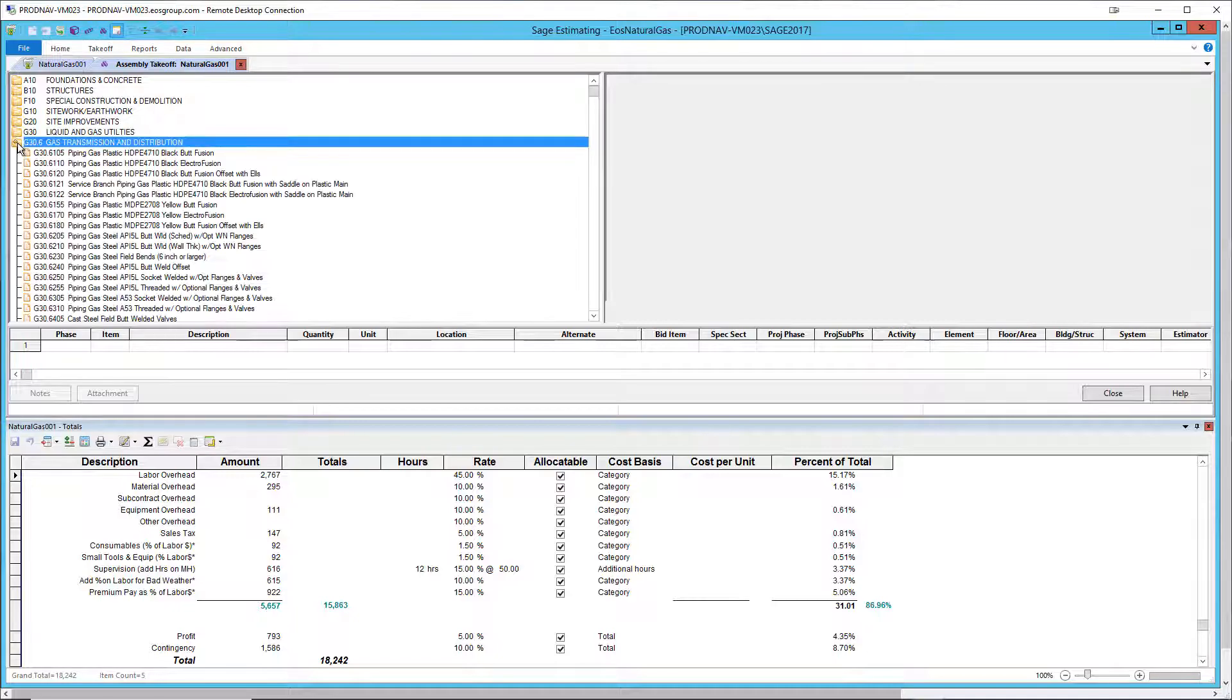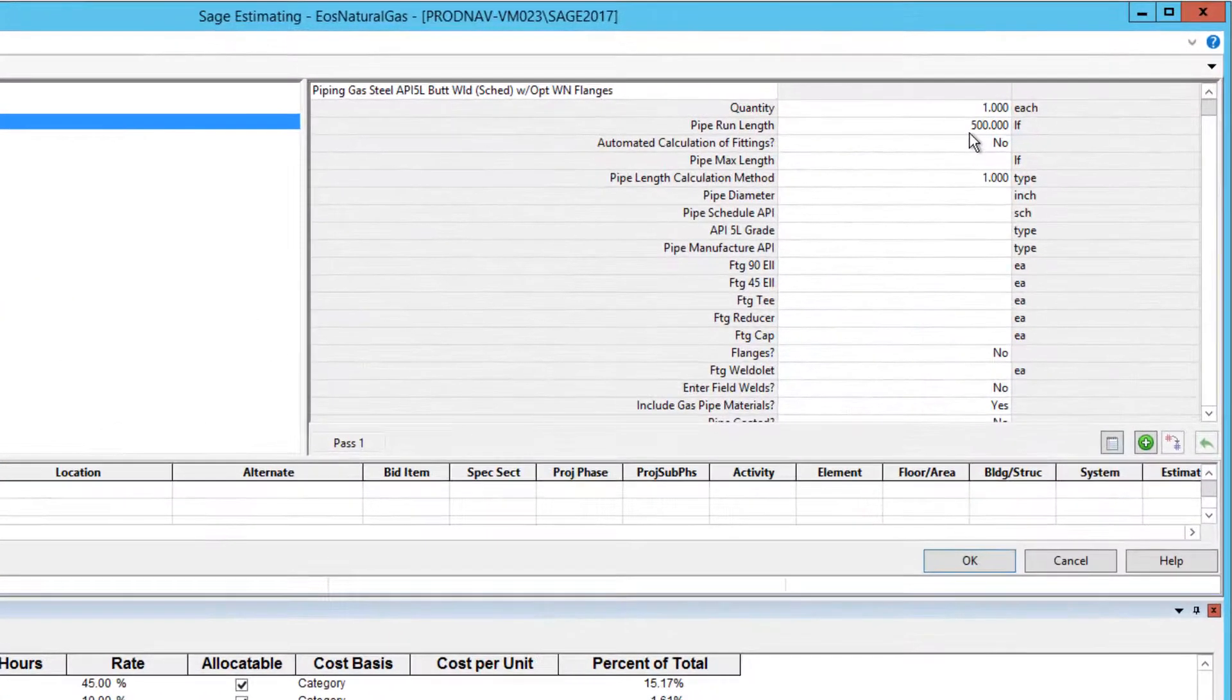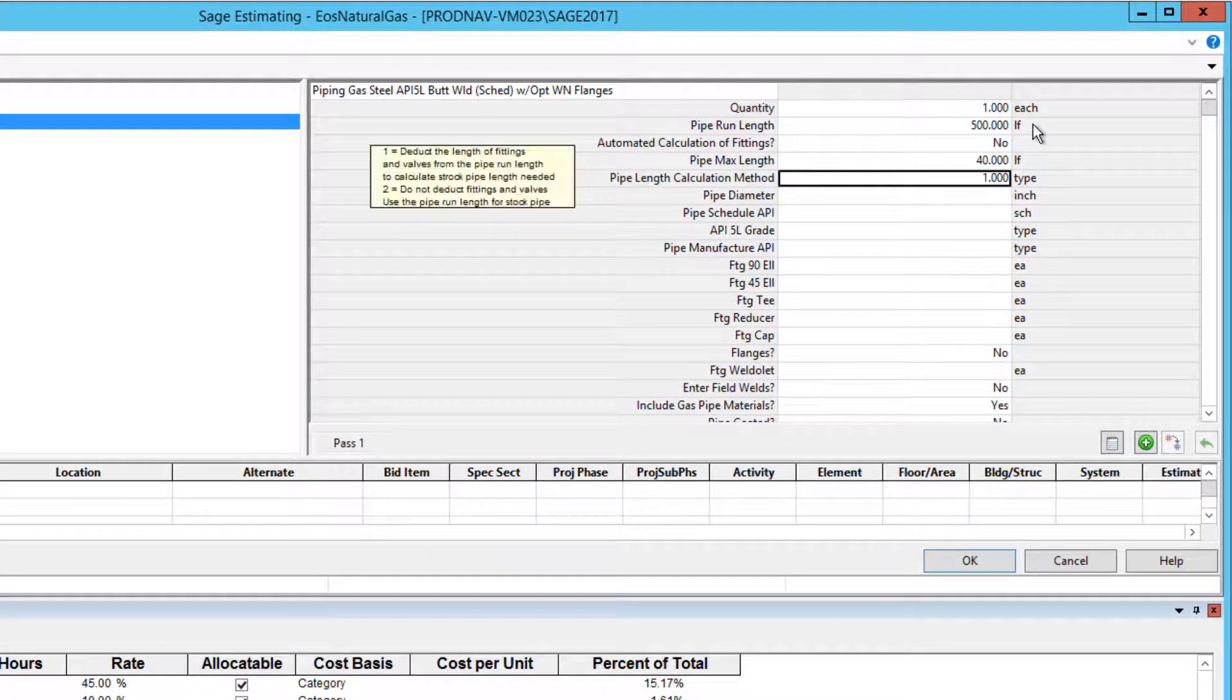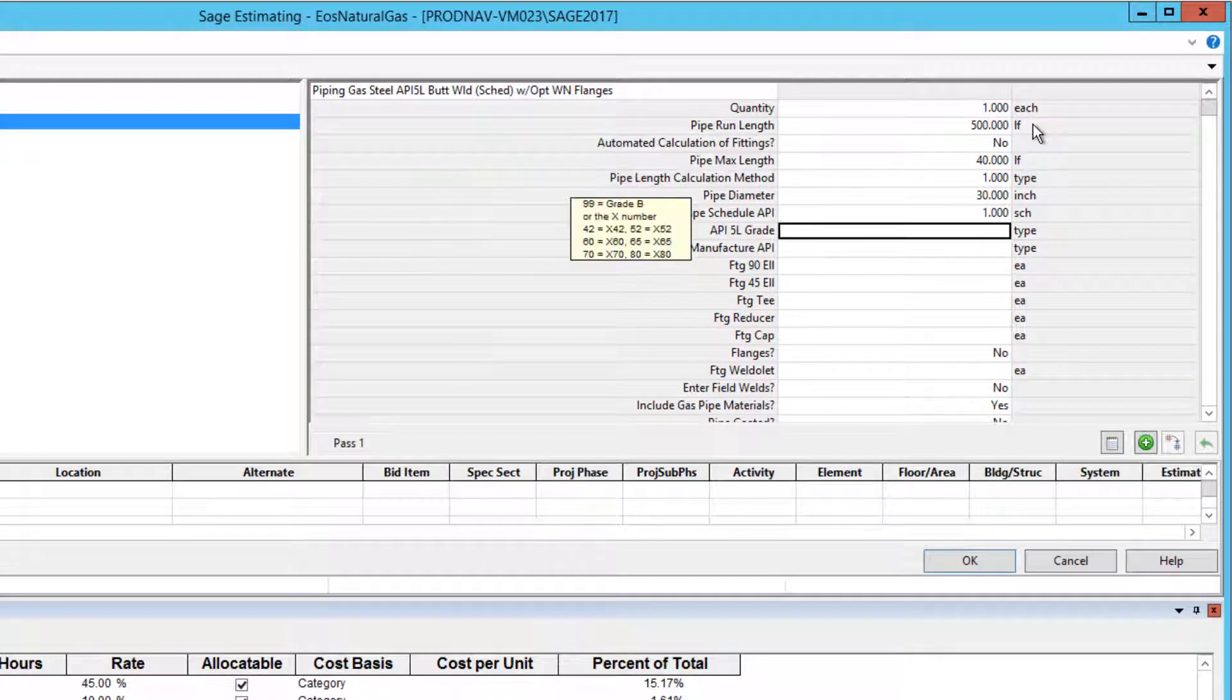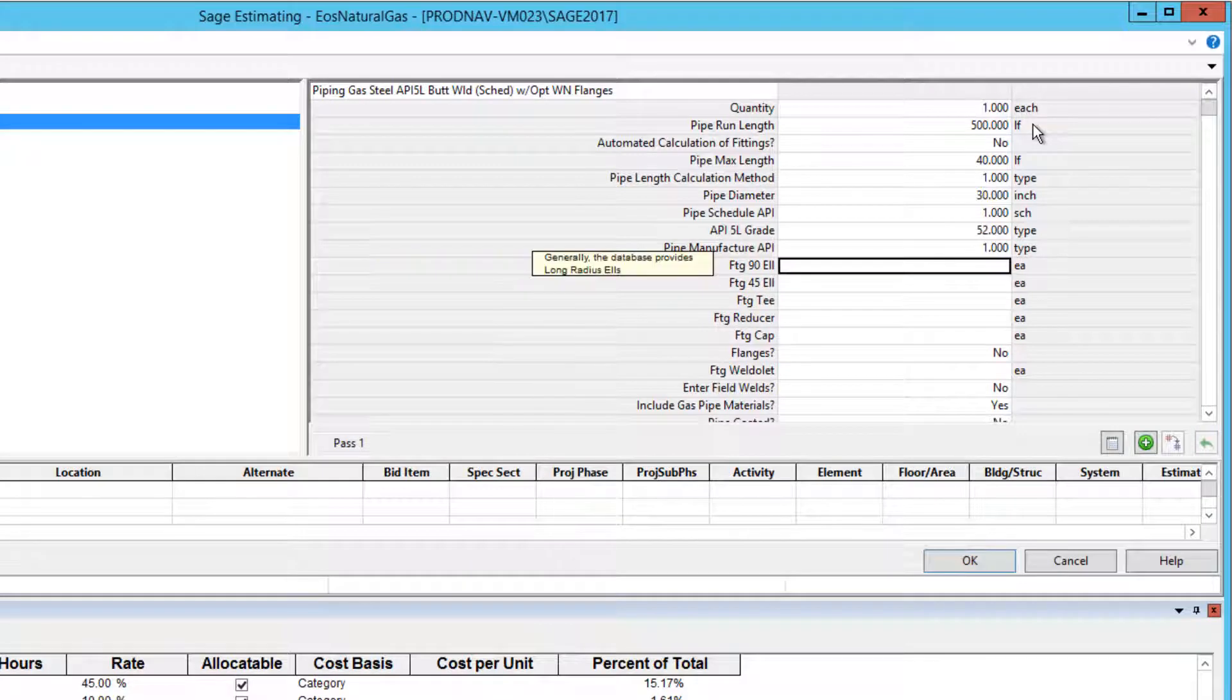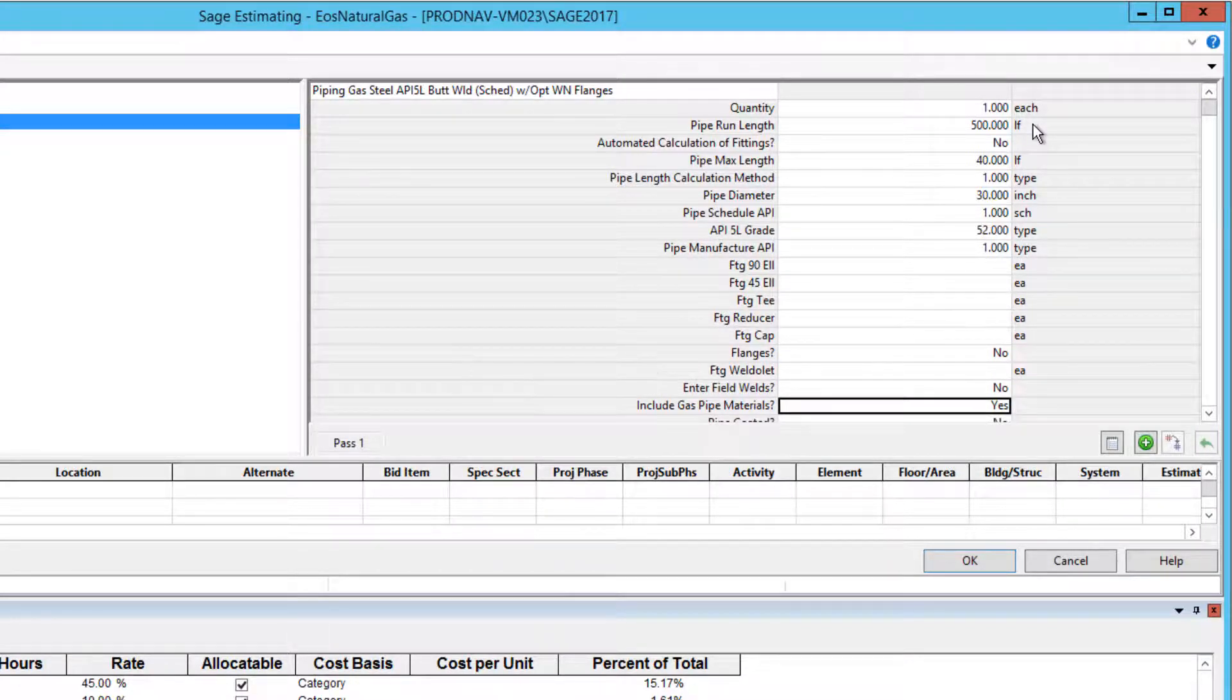Next, let's look at a steel assembly for steel butt welded piping. This assembly is more complex. It handles up to 42 inch diameter pipe. Notice that you can automate the calculation of fittings, although that's not common for gas pipe. You can also enter your own field welds or let them be calculated by the assembly.